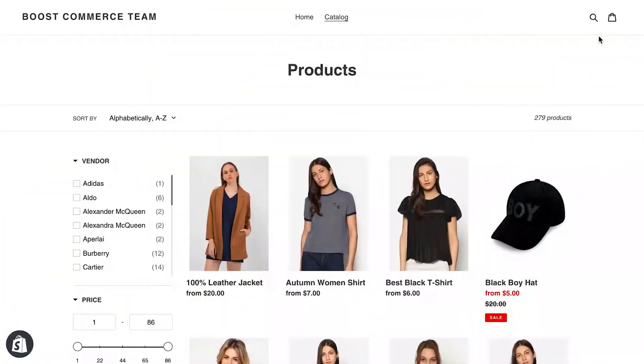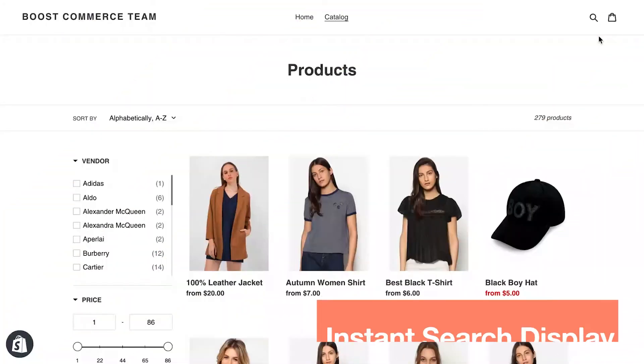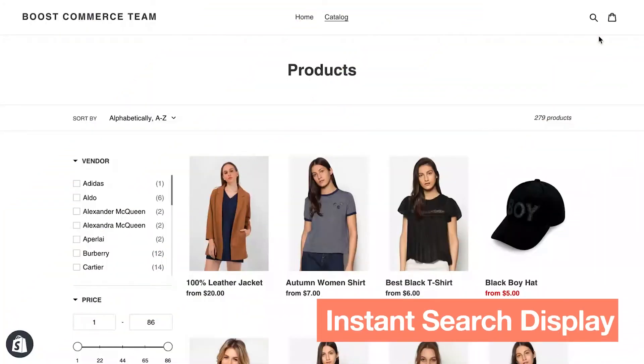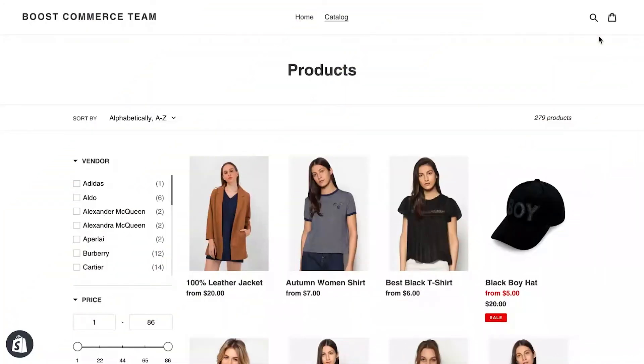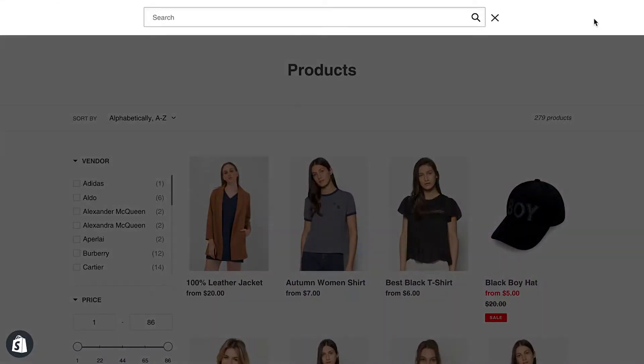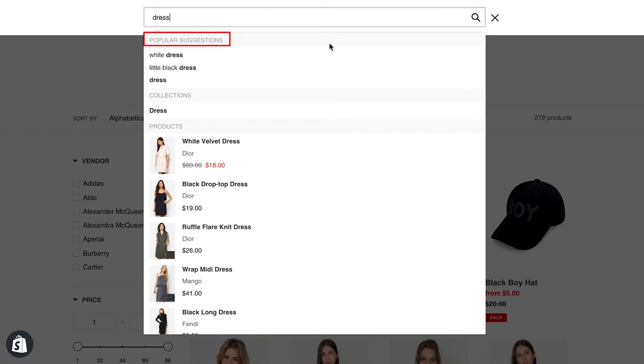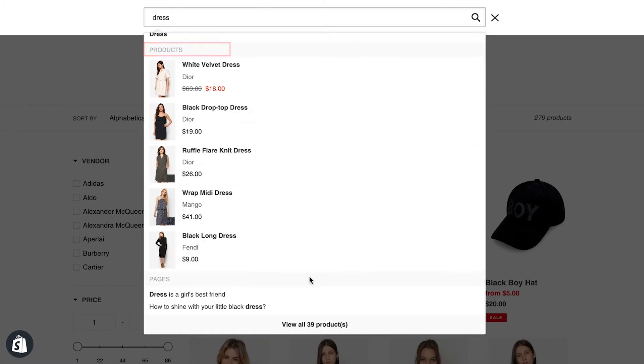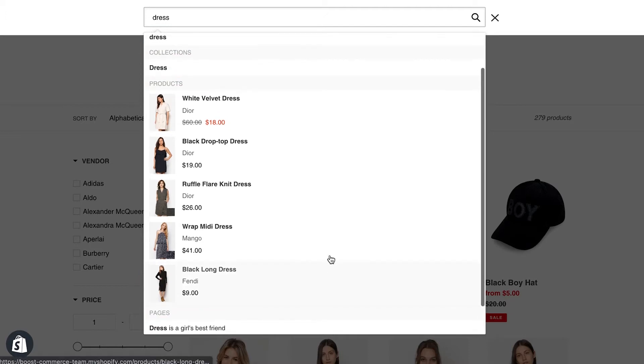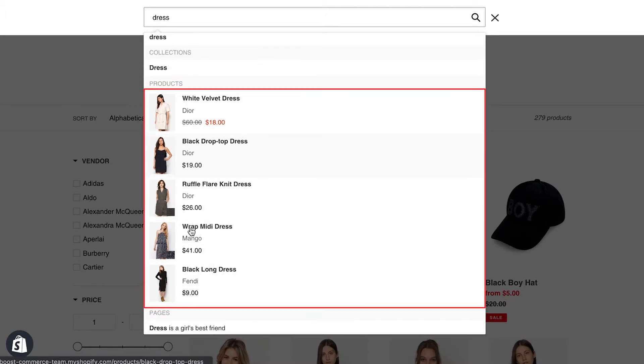Before moving on to the next sub-feature, let's make something clear first. Here we are in our example store. When typing the queries in the search bar, we call all of the result previews, including popular suggestions, collections, products, and pages, by the name instant search widget.